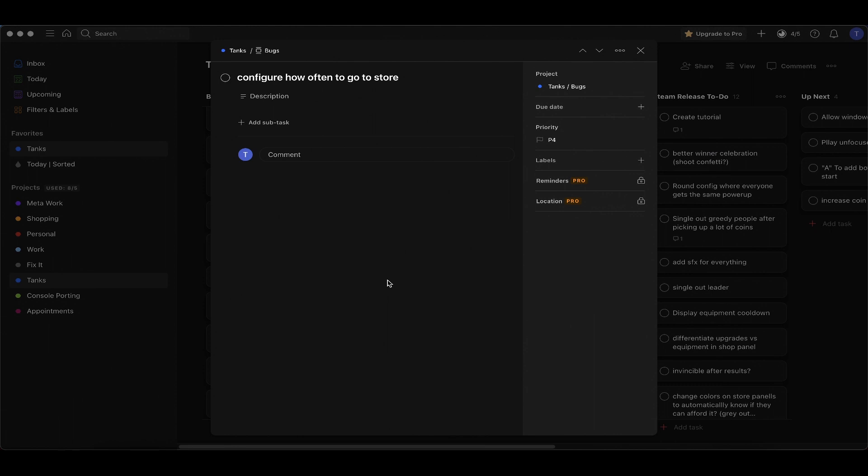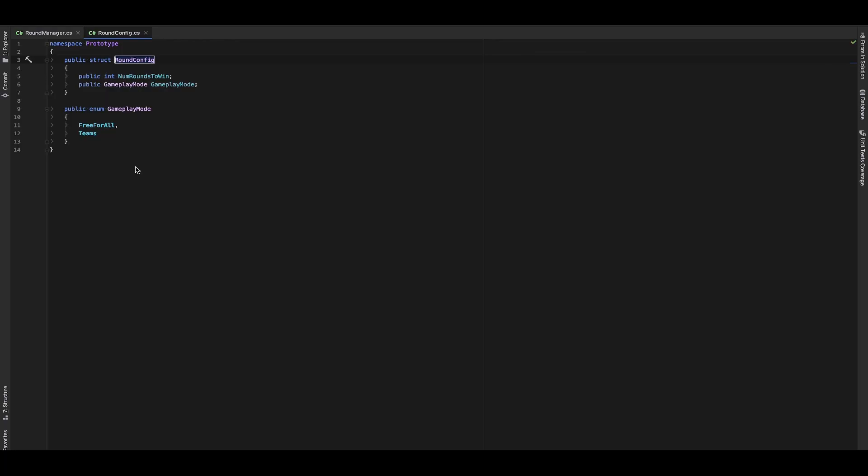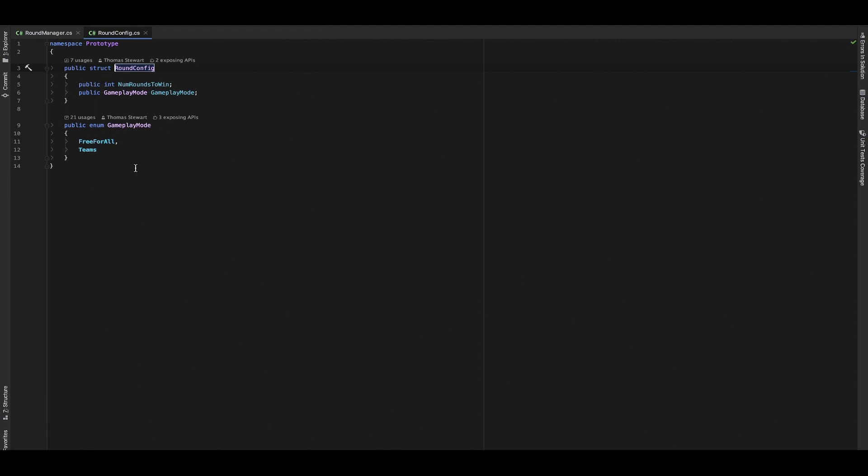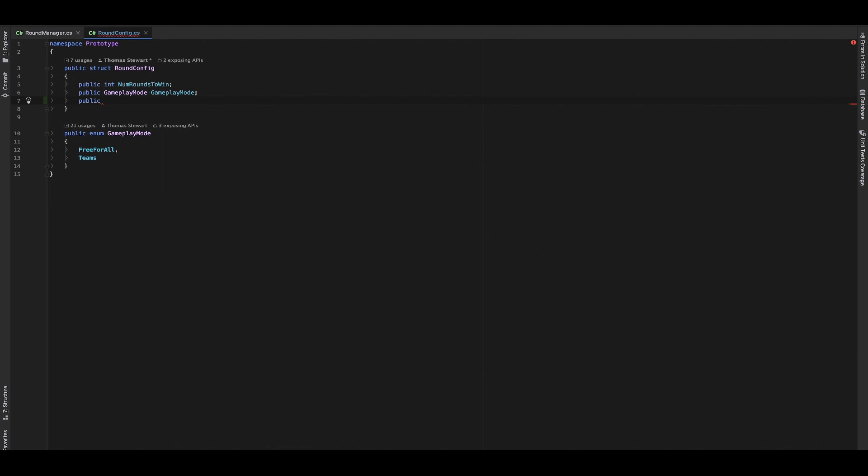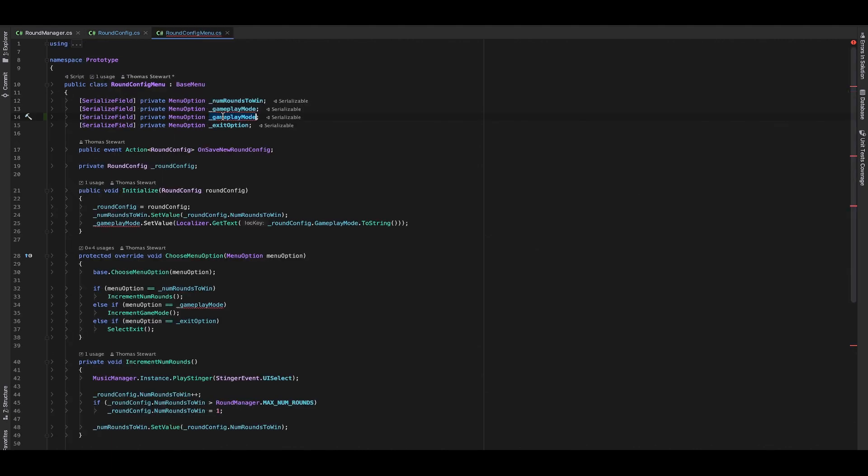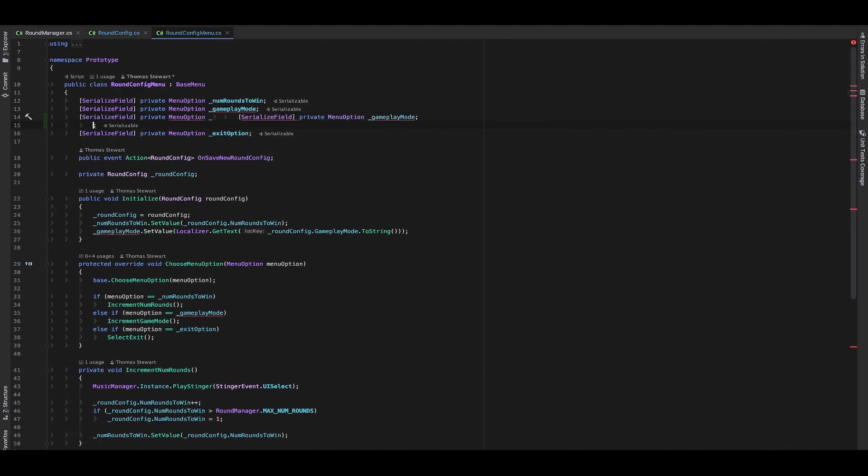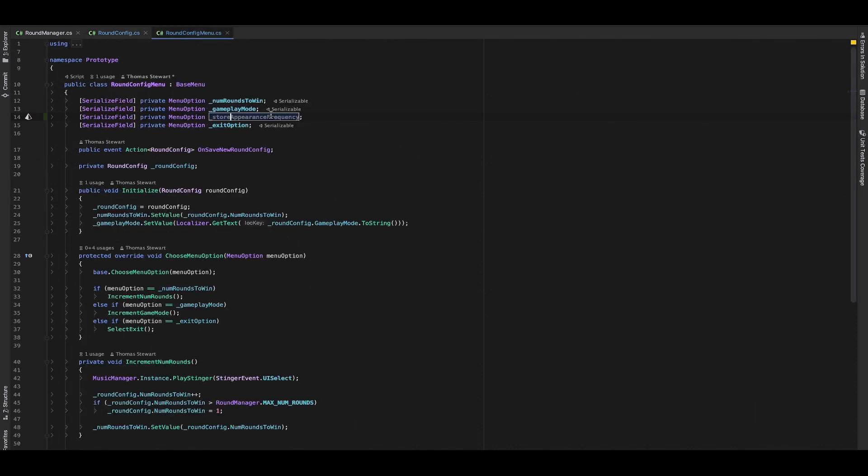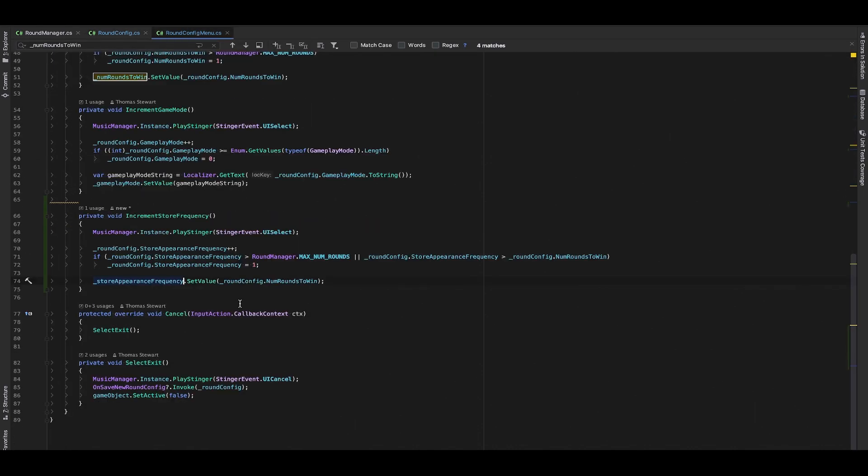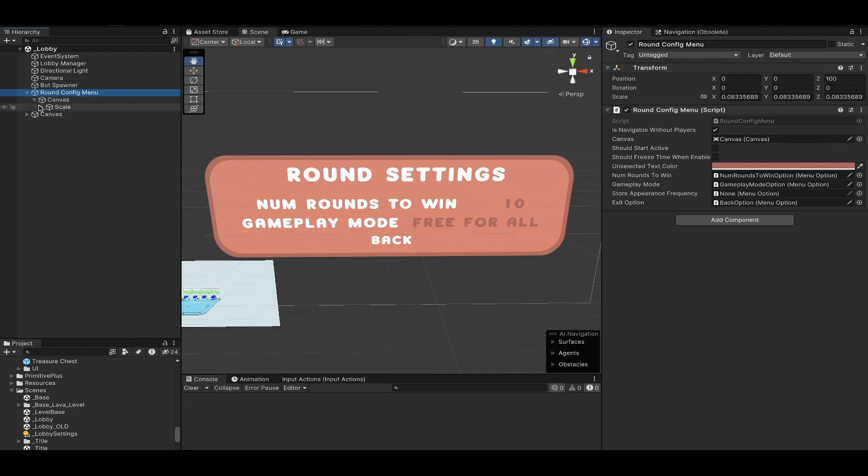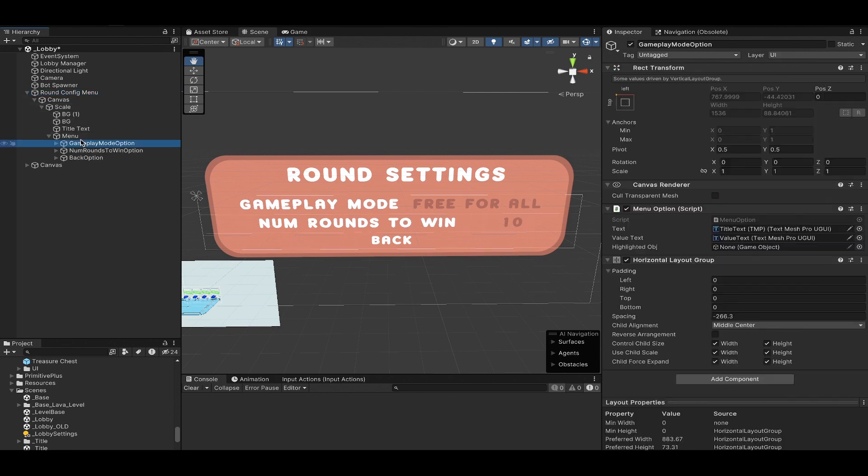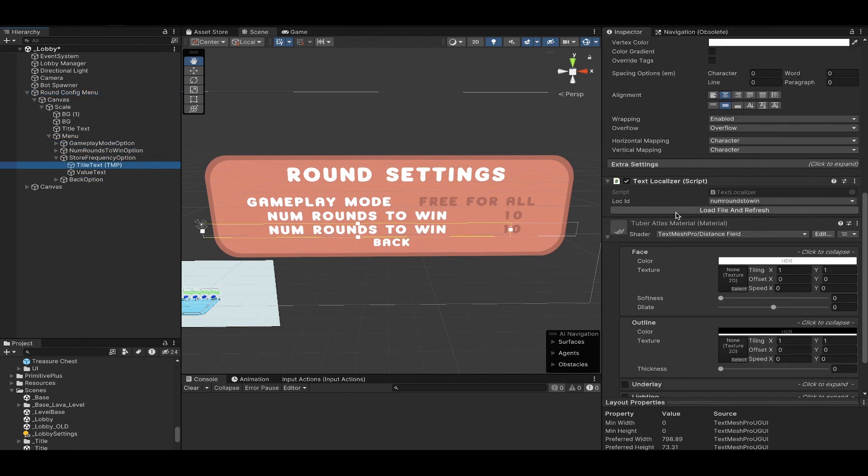I think this one will be kind of fun - we need to configure how often we want to go to the shop. Currently it's hard-coded into the game, every two levels you will go to the shop, but I want that configurable. I already set this up - I love past Thomas, he's the best. Right now we can configure the number of rounds that you need to win, capped at 12, and we have the gameplay mode - free for all and teams. Now we want to add another field for how often we want to visit the shop.